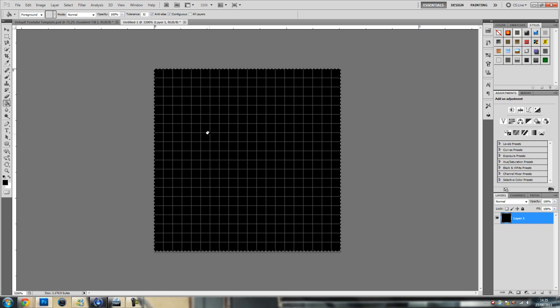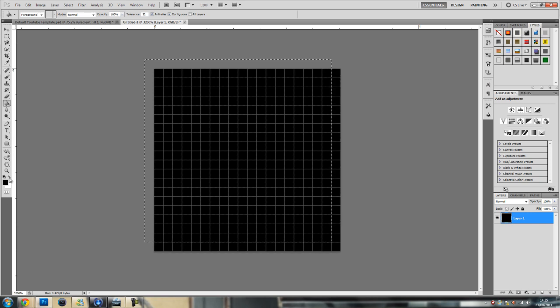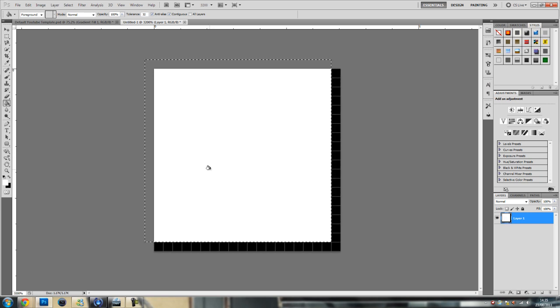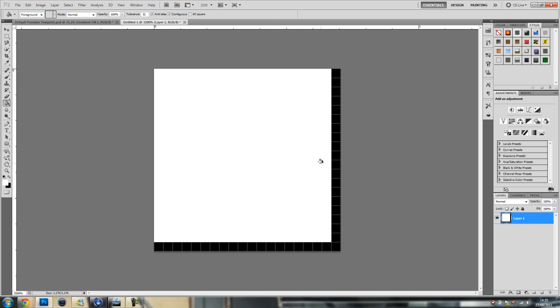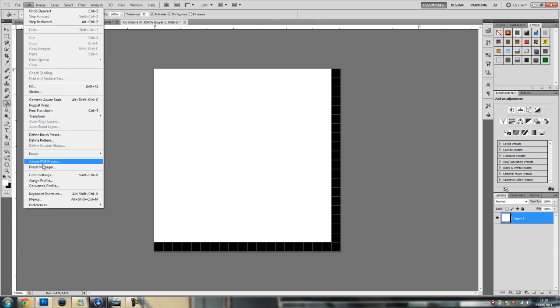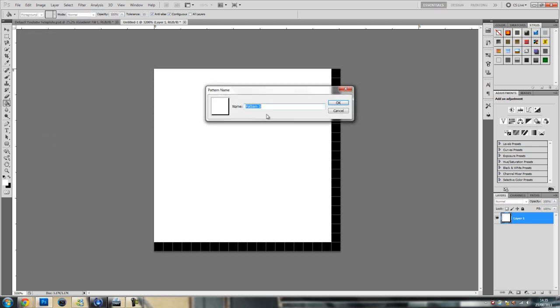Then with your arrow keys press up and left and switch color to white and fill in white. Ctrl D to deselect and then go to edit define pattern and just call it pattern three or whatever. I'm not going to because I've already got it.